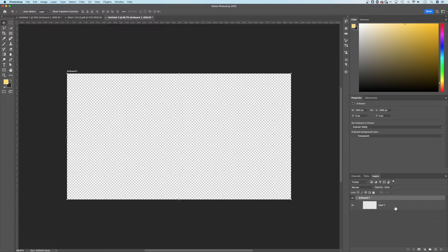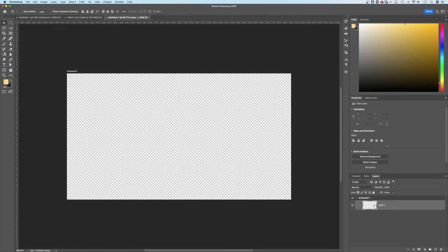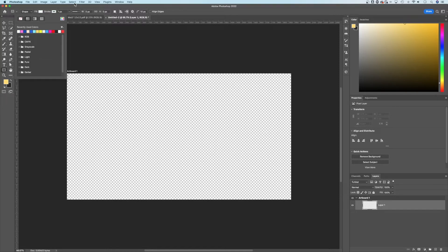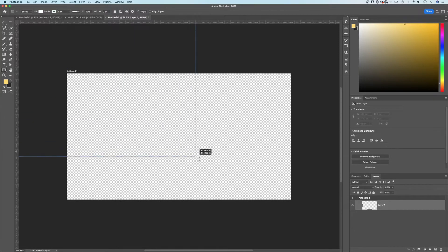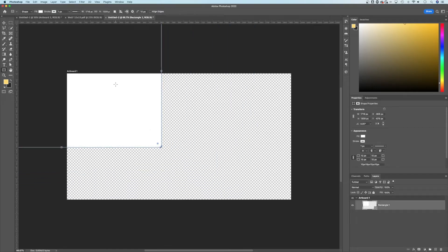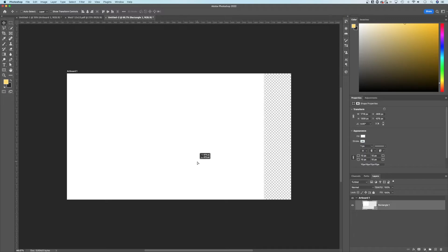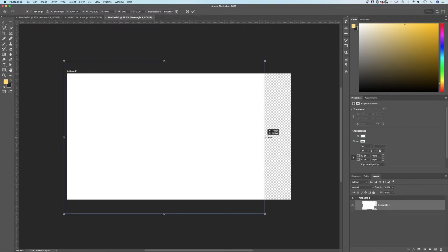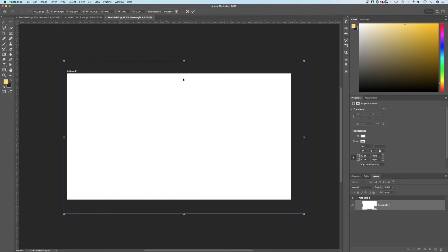I would recommend changing the background to transparent. If you want your artboard to have a colored background, either fill in the layer or create a shape with a fill of white or any other color to cover your artboard. Once you create that rectangle, you'll notice the artboard clips it just like any canvas would. You can move it with the Move tool and use Command or Control T to transform it to cover your entire artboard.